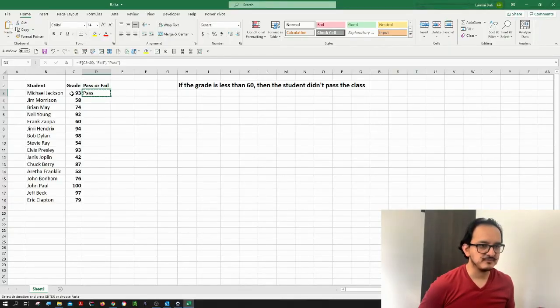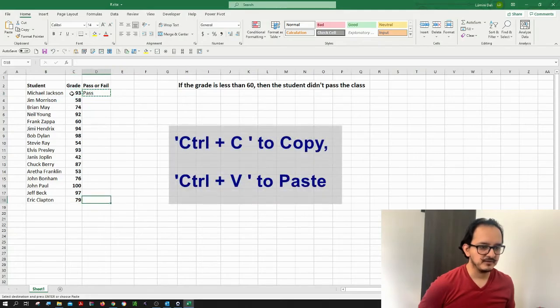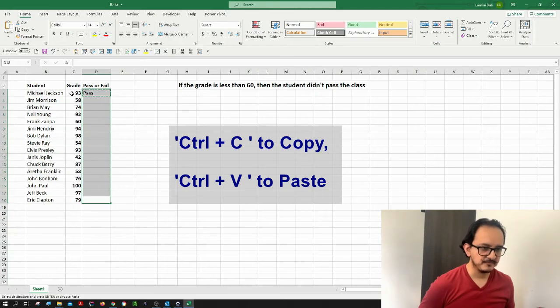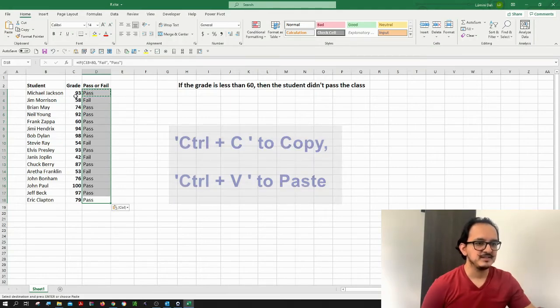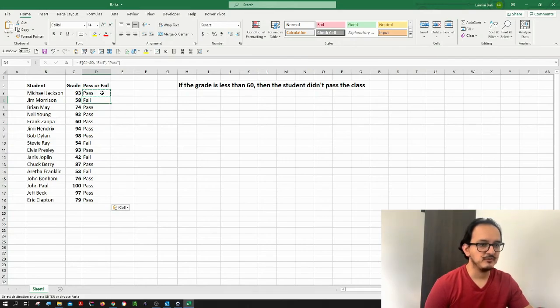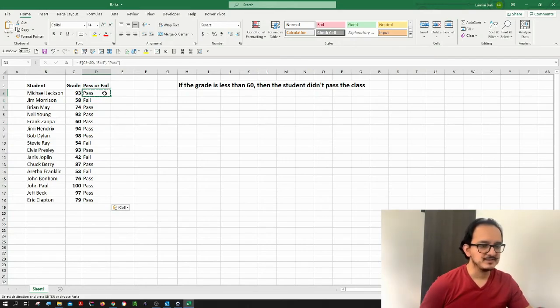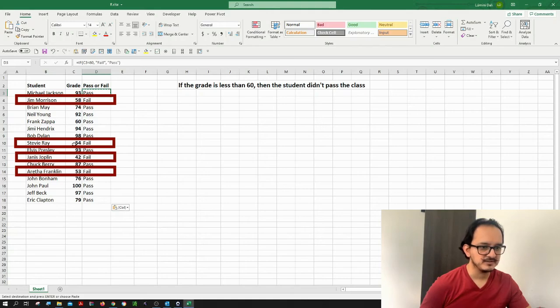So let's see how the other students did. I'm just going to copy this formula right here and paste this with Control C and then Control V. I can see here which of the students failed class and which ones passed. All the students that have a grade less than 60 fail the class, like in this case, this other case, this case and this other case.